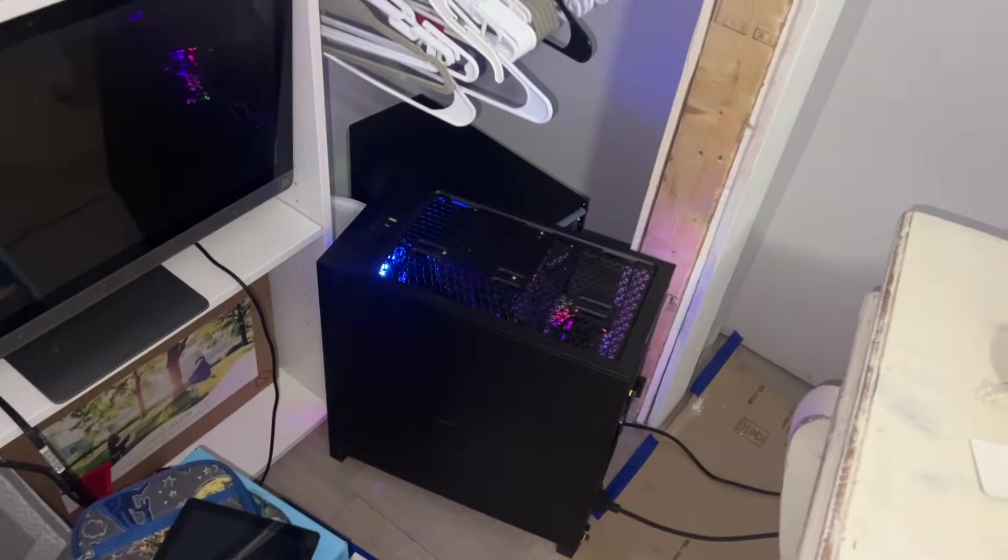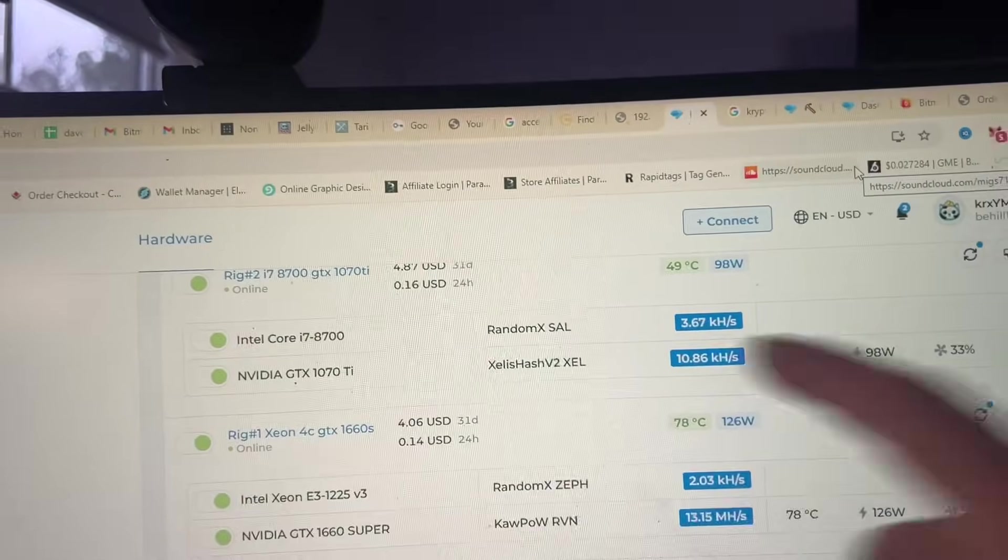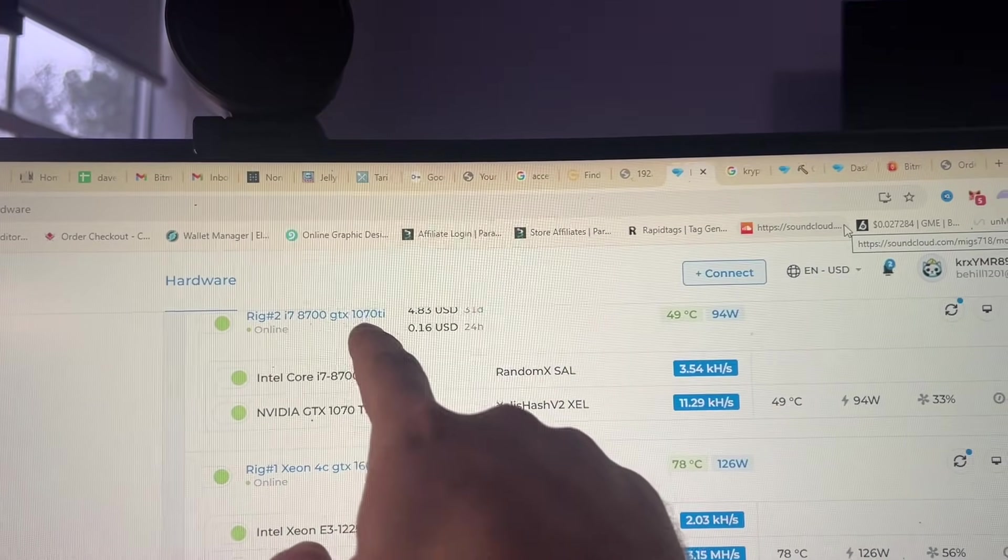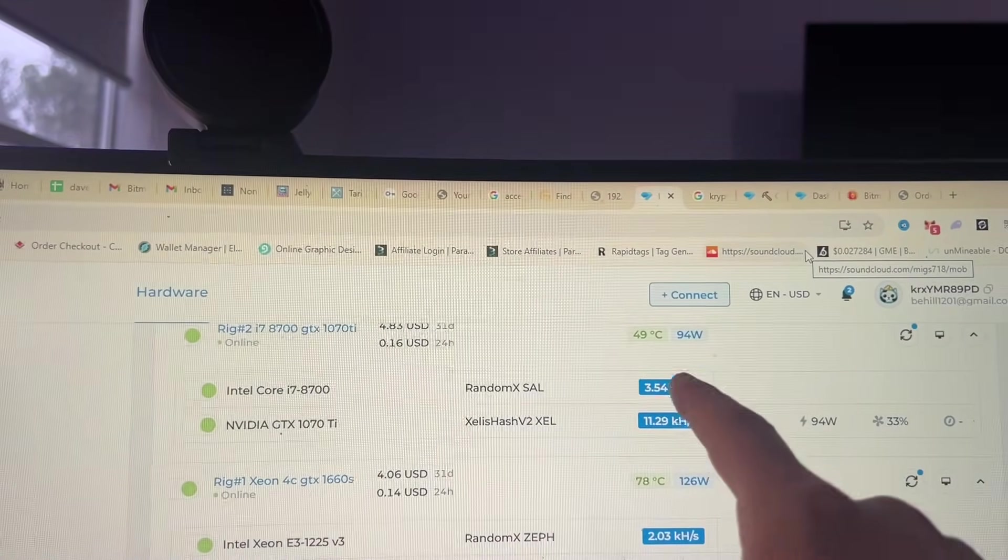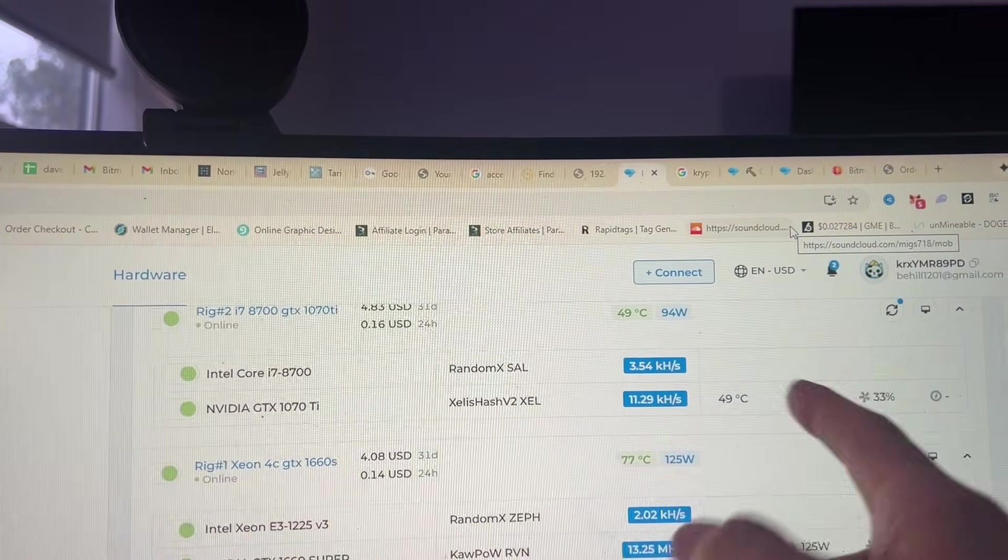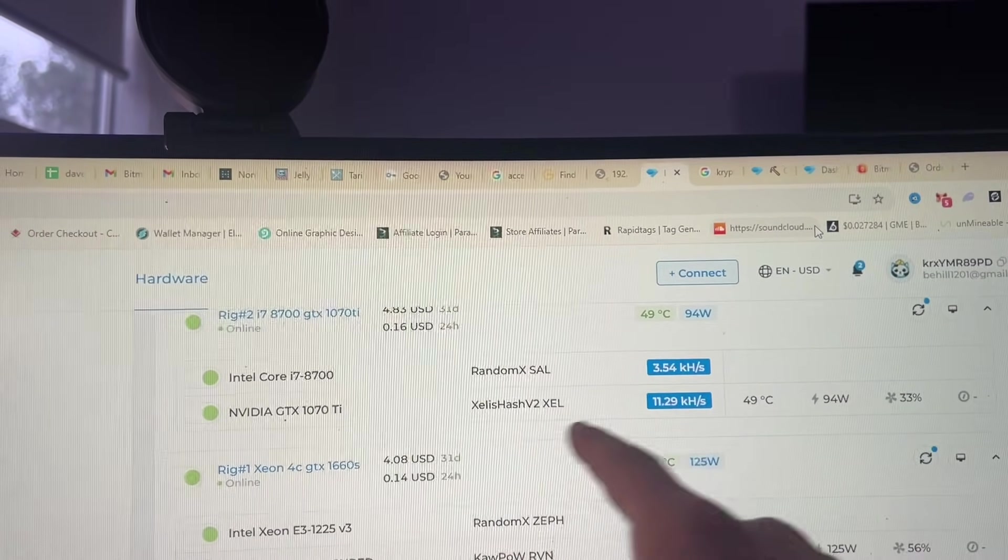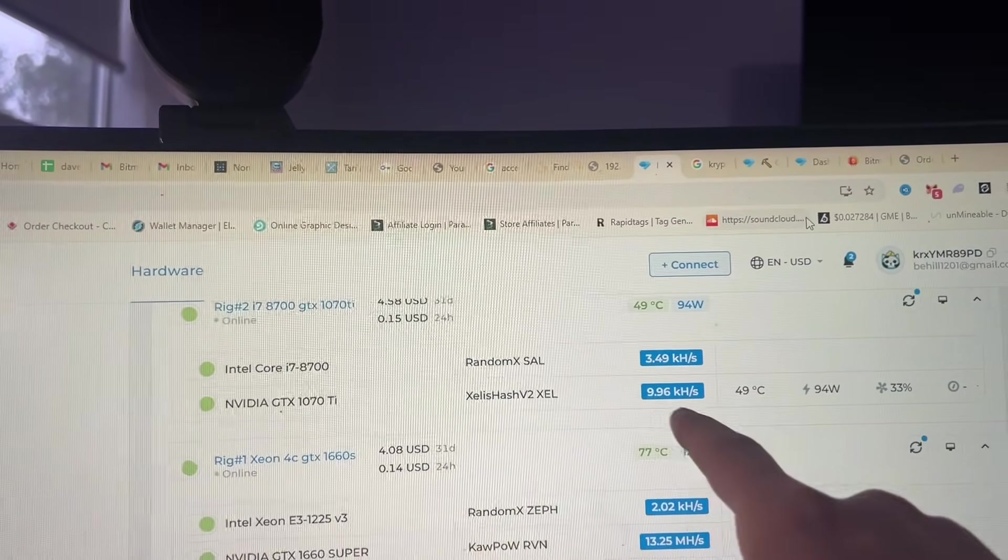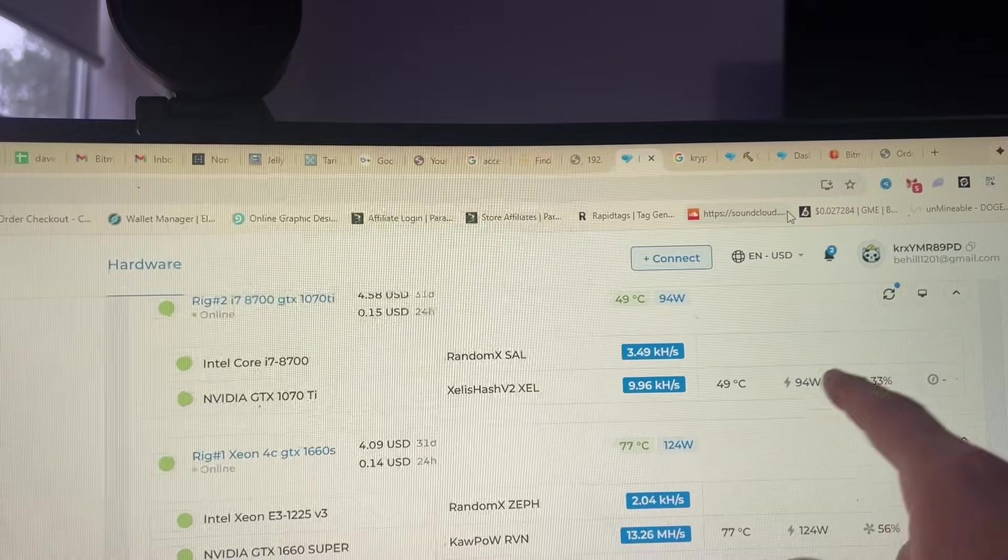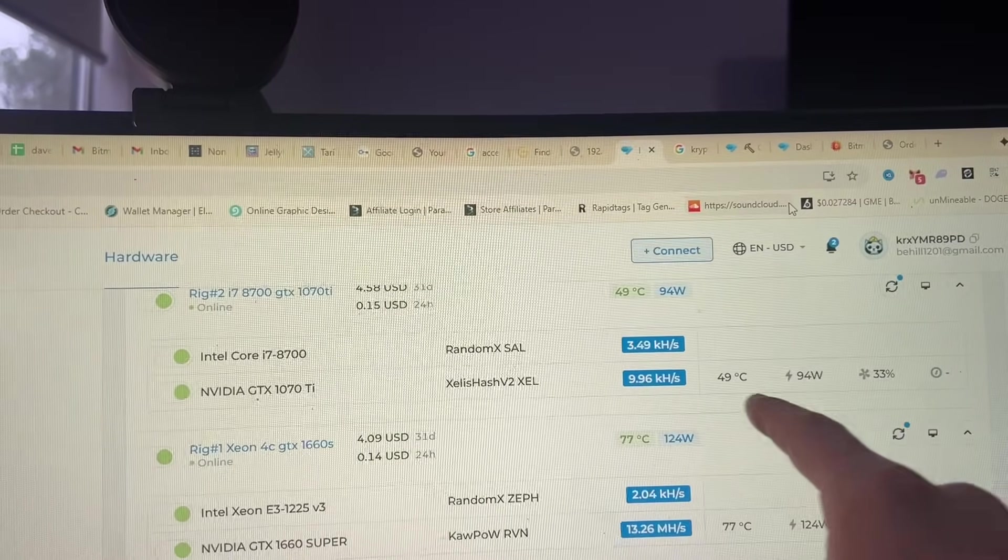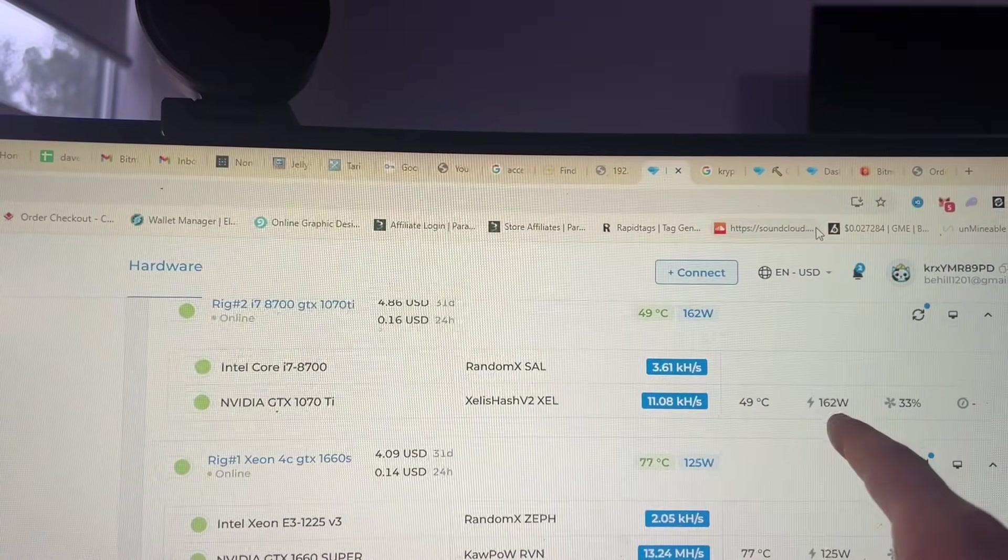All right guys, so that 1070 Ti with the HDMI dummy plug - that's what they're actually called - plugged in, it's getting almost full power. Oh no, it's switched to a different algorithm so it's running at a different power.